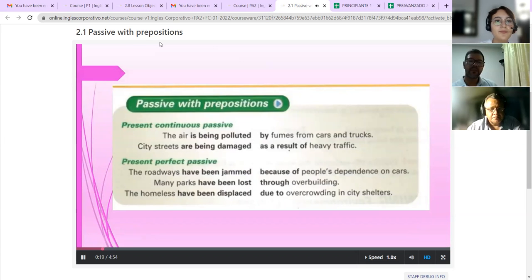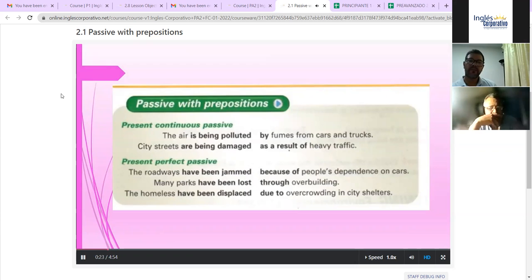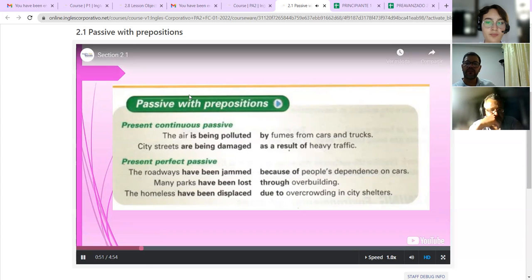With prepositions — present continuous passive: The air is being polluted by fumes from cars and trucks. City streets are being damaged as a result of heavy traffic. Present perfect passive: The roadways have been jammed because of people's dependence on cars. Many parks have been lost through overbuilding. The homeless have been displaced due to overcrowding in city shelters.